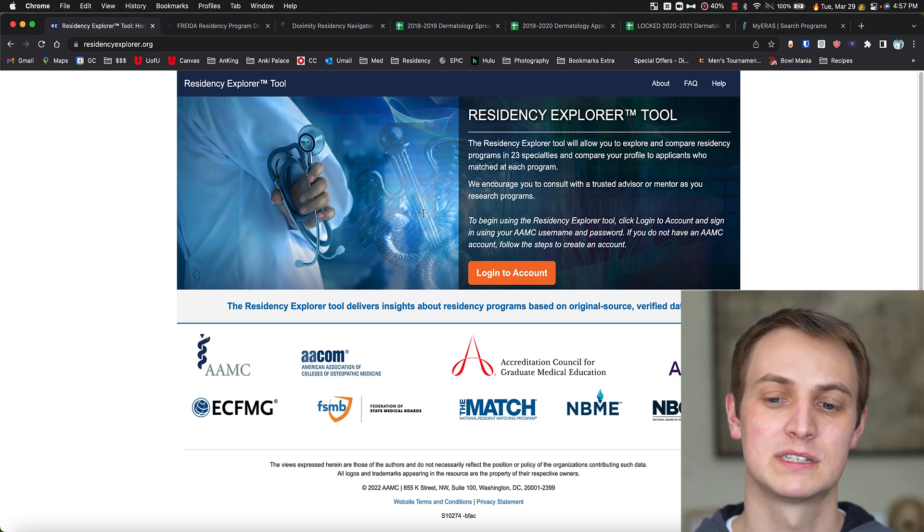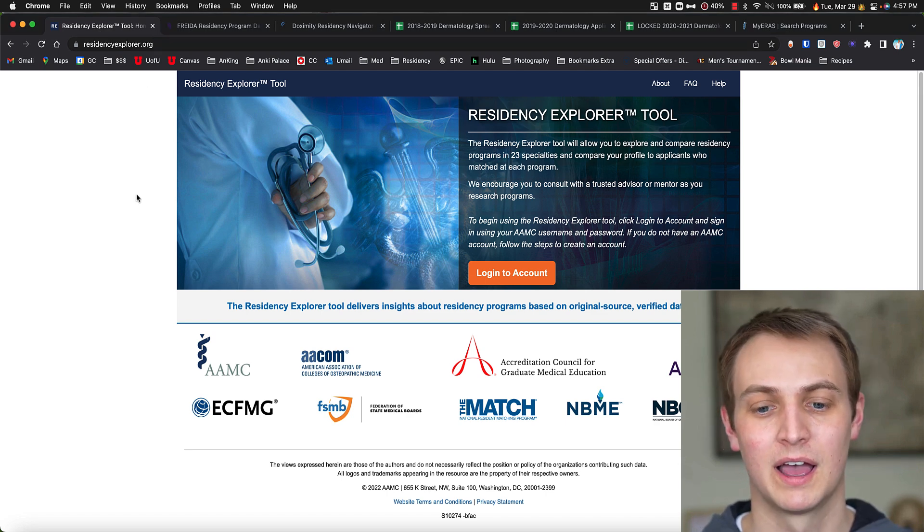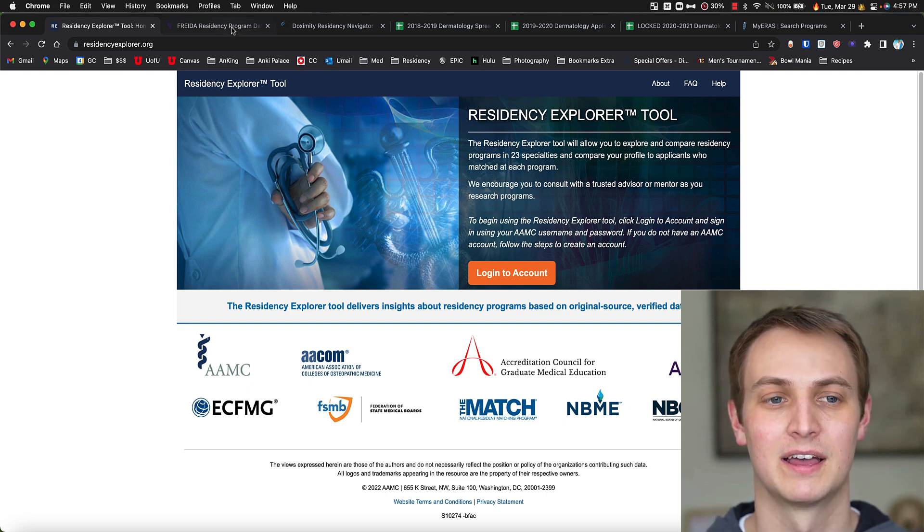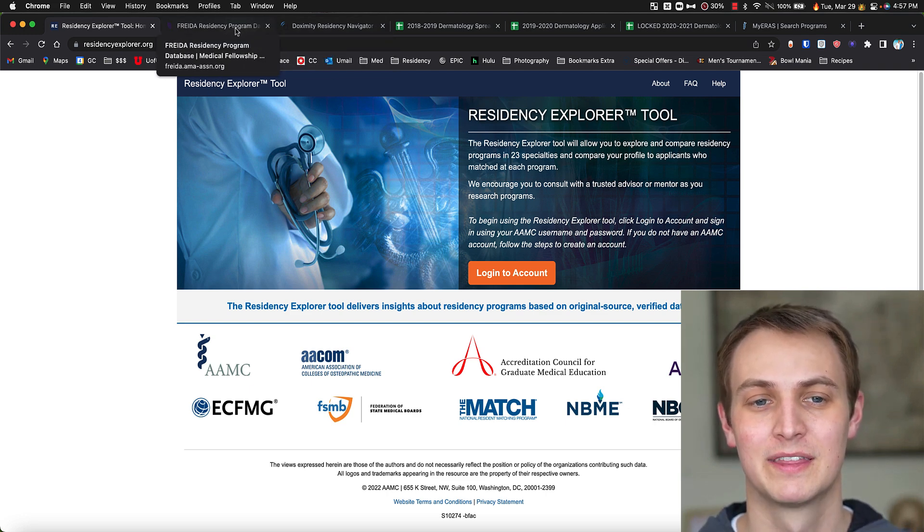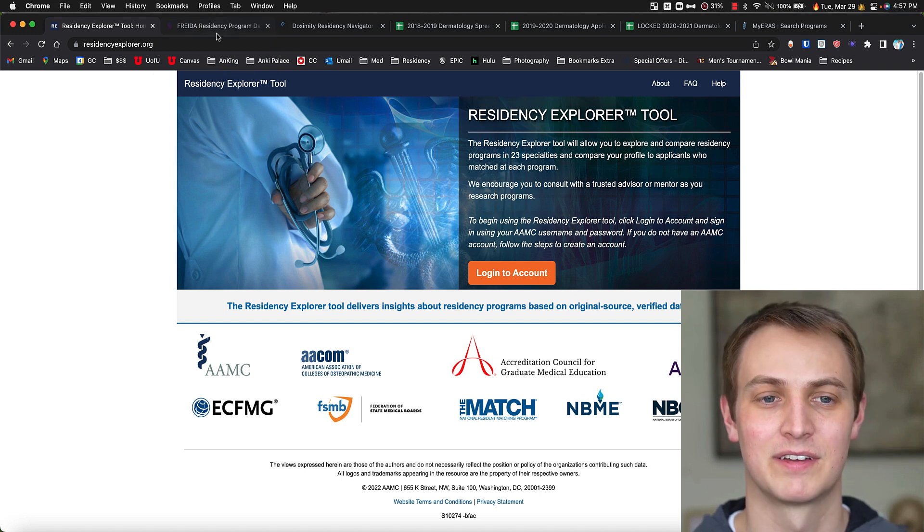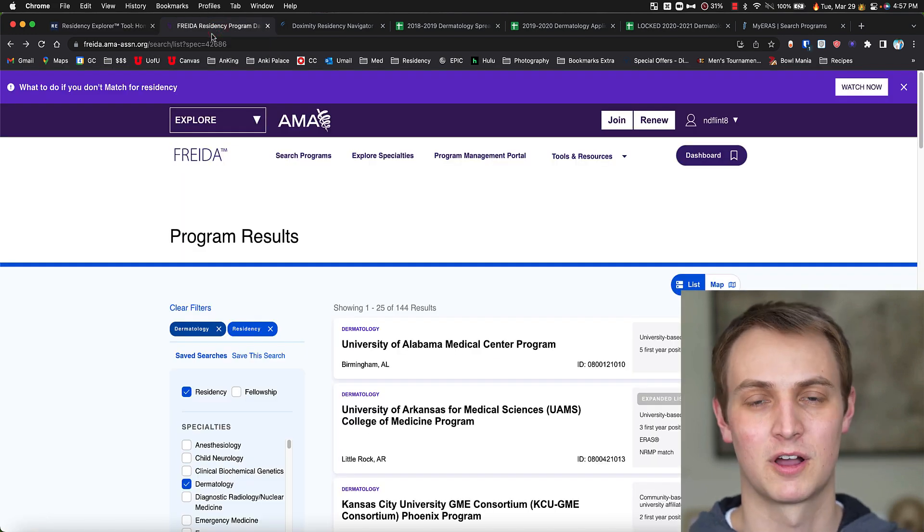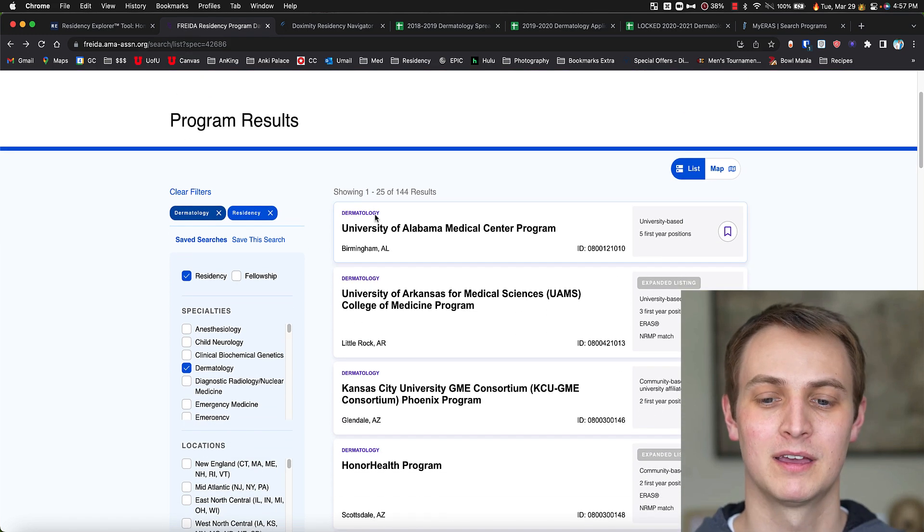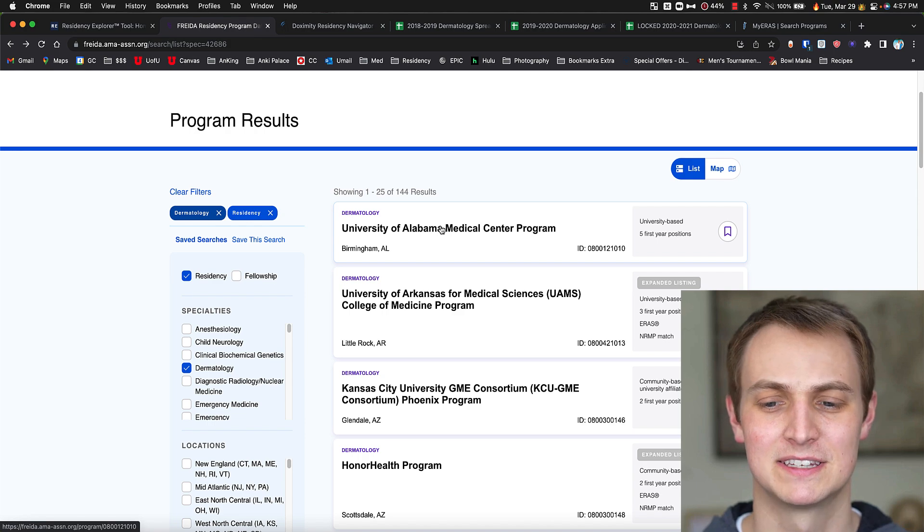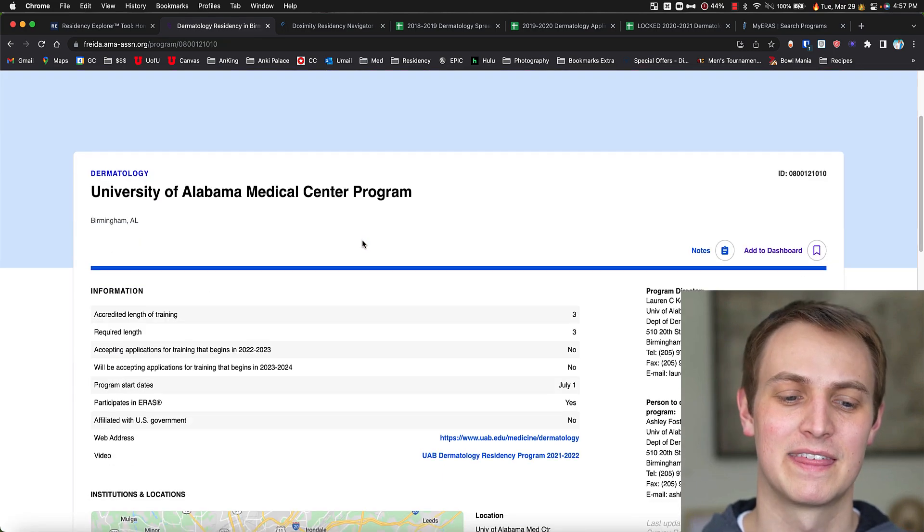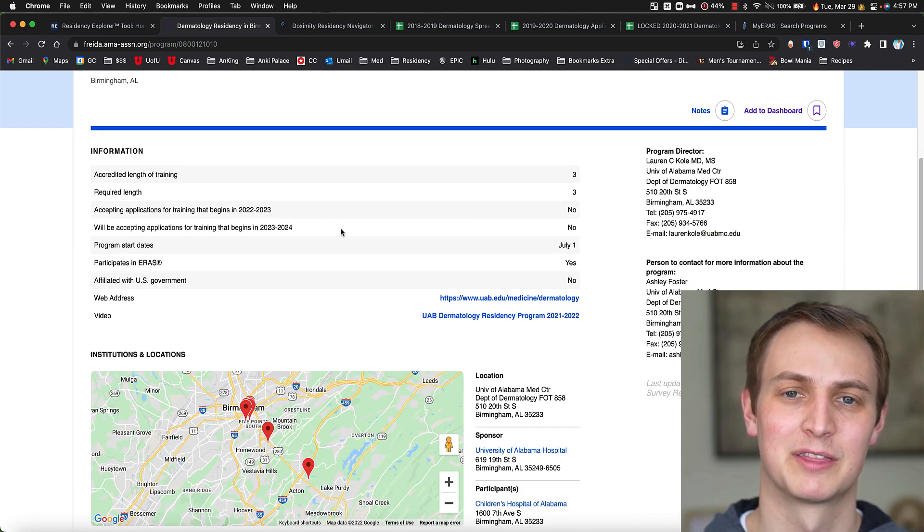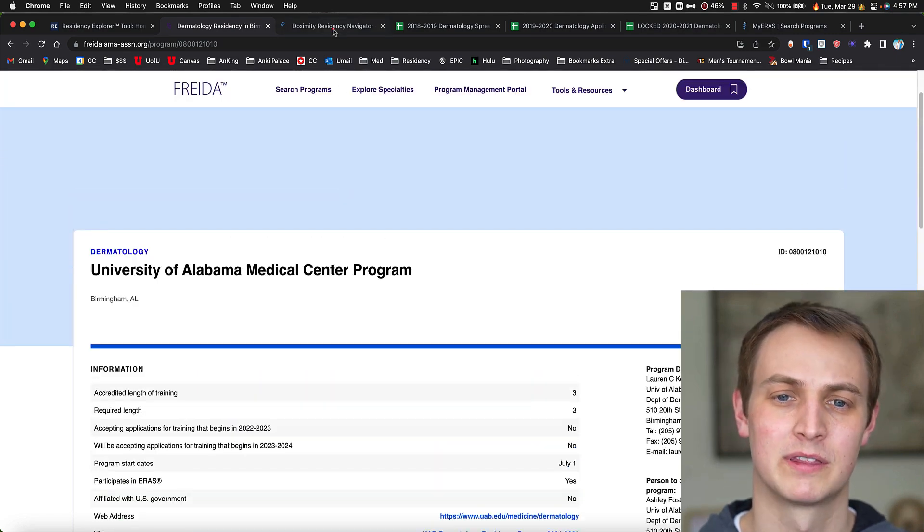One thing you can use is this Residency Explorer tool. It's decent, it gives you some information. It's probably my favorite of all the tools I'm going to show you that are kind of pre-made, but still not fantastic. I'll put the links for all these in the description, by the way. This is the FREIDA thing. It's pretty crappy. I shouldn't be that mean. It's decent, but if you click on it, you really don't get that much information about the program. It gives you a list of programs, but not much more than that.